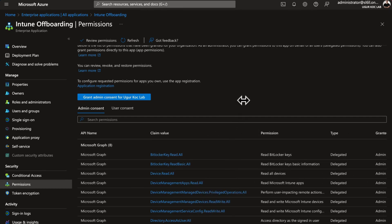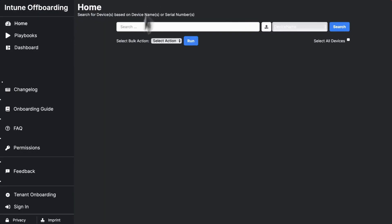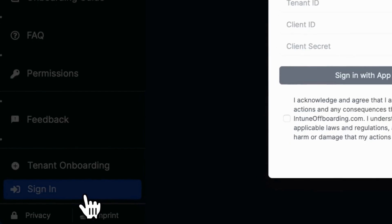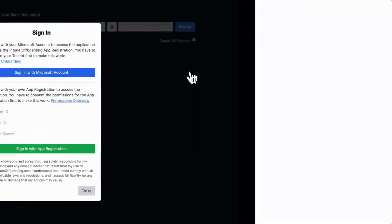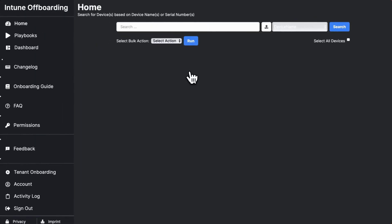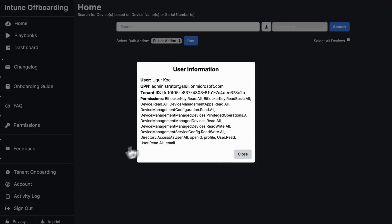Now go back to intuneoffboarding.com and sign in. This time you can just sign in with your Microsoft account. In the future, you will no longer need to approve the app or consent to any permissions.